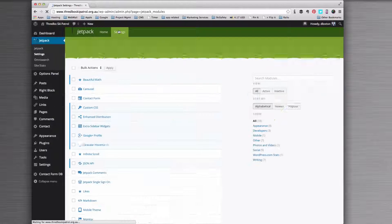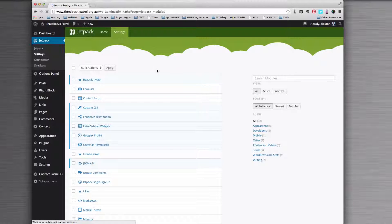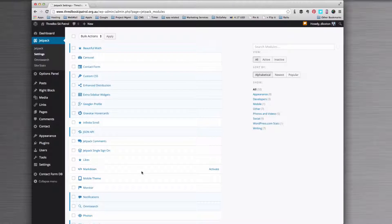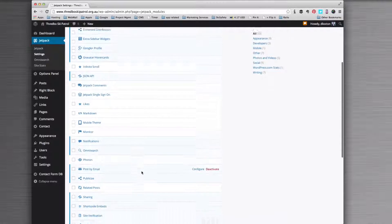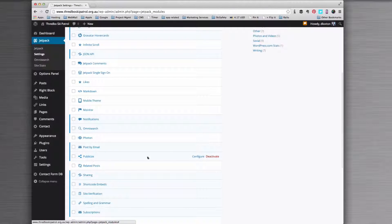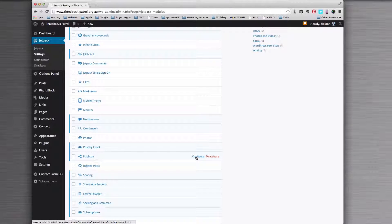I'm going to go to settings and look for publicize. I'm going to hover over that and then click configure.